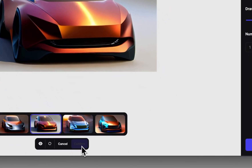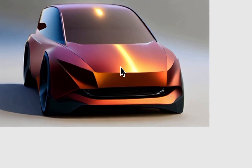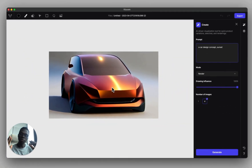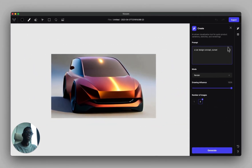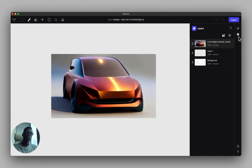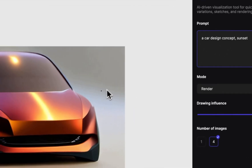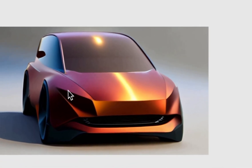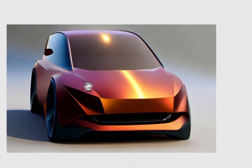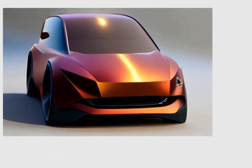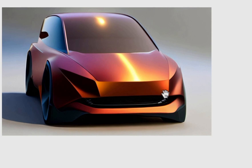I actually like this one a lot, so I'll click the confirm button, which puts the rendering on the canvas. If you go over to your layers you can see it in the layer section — turn it on and off and you can see the sketch right below.